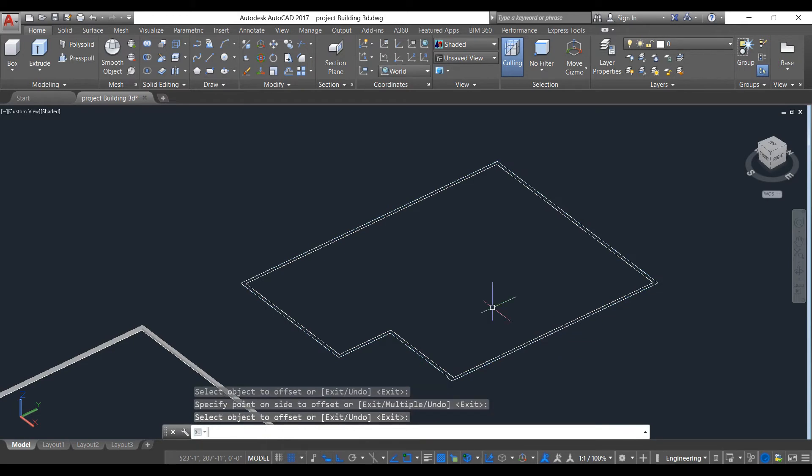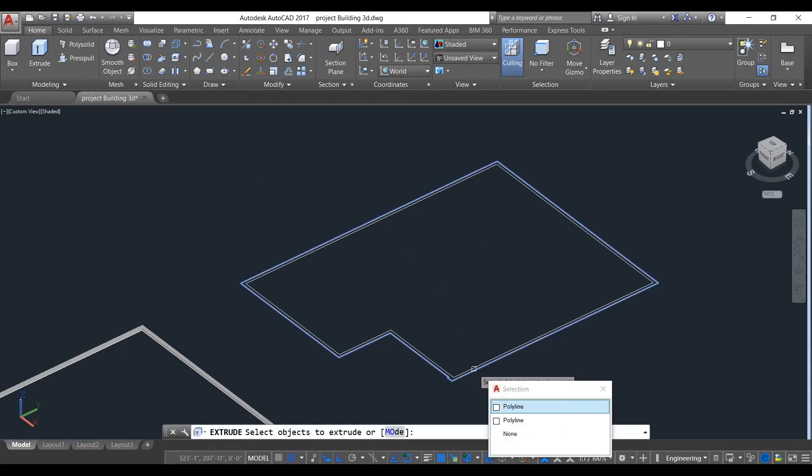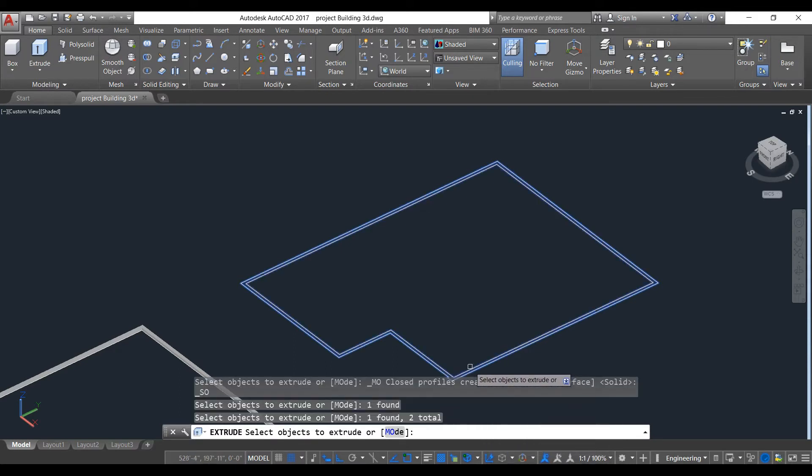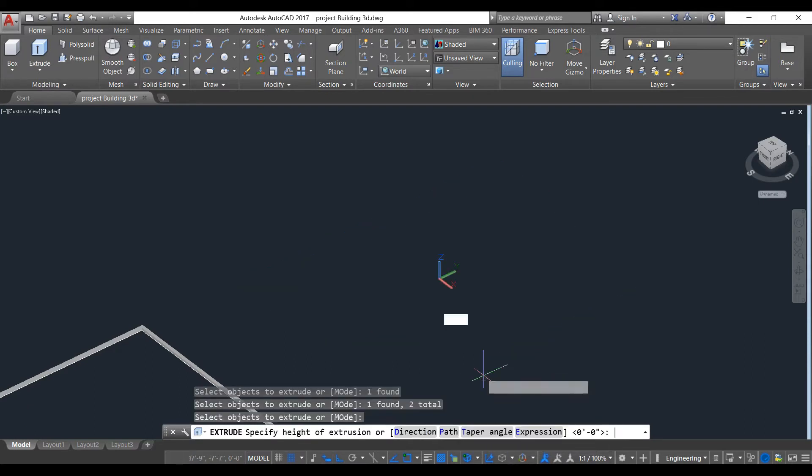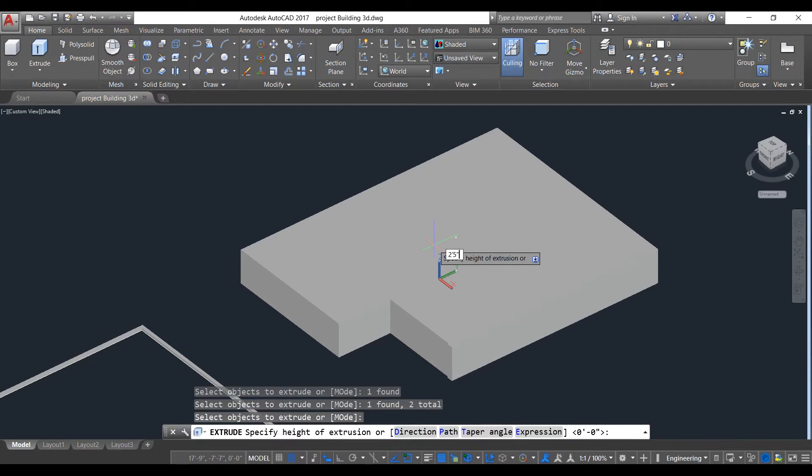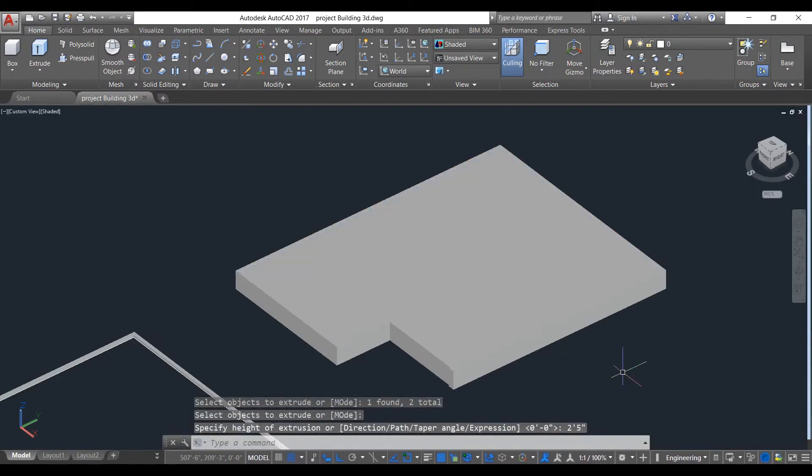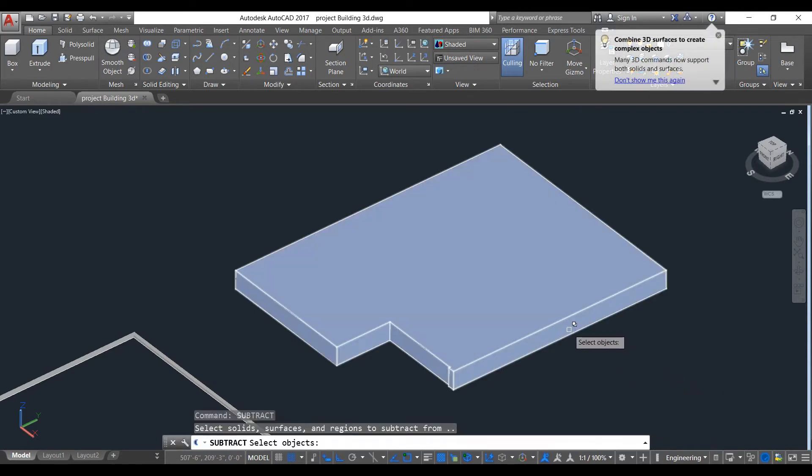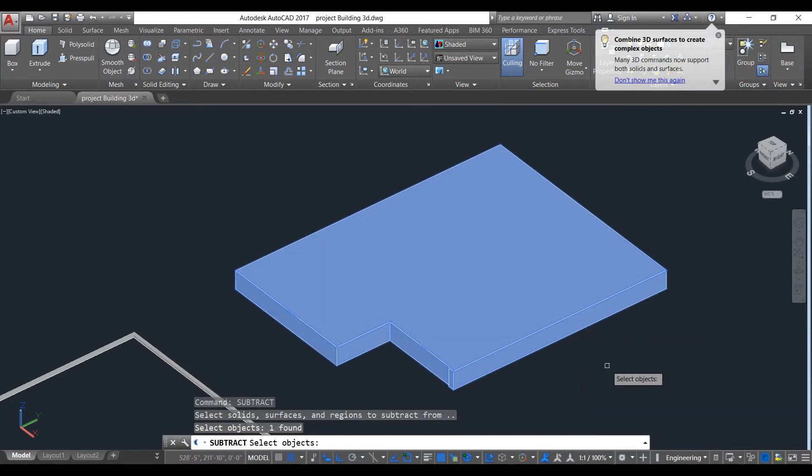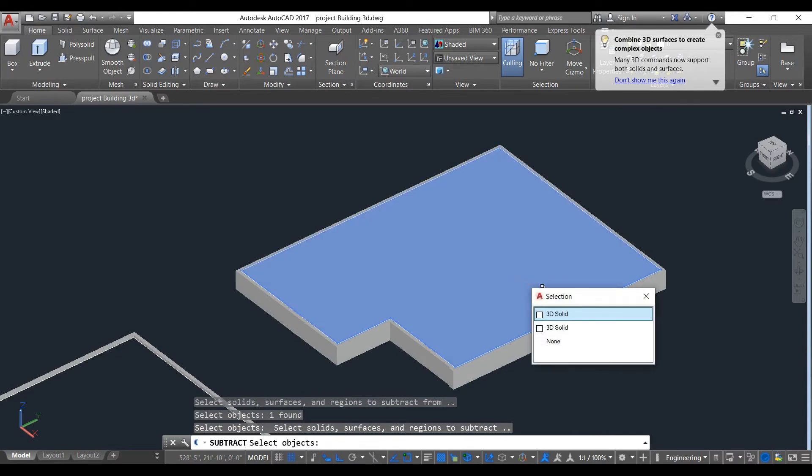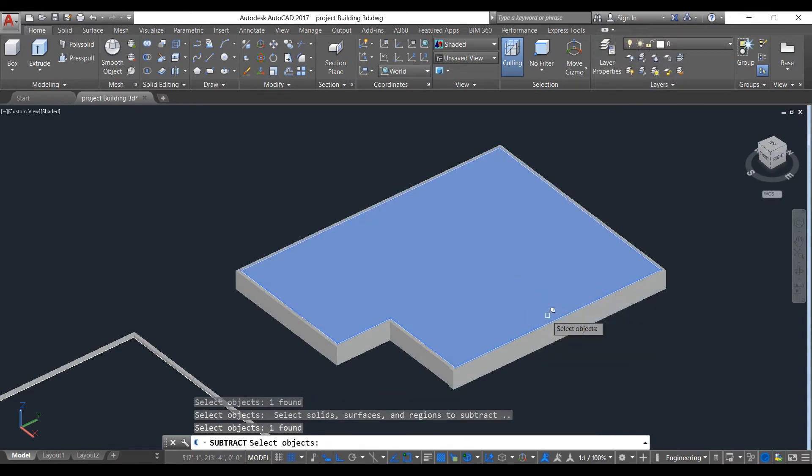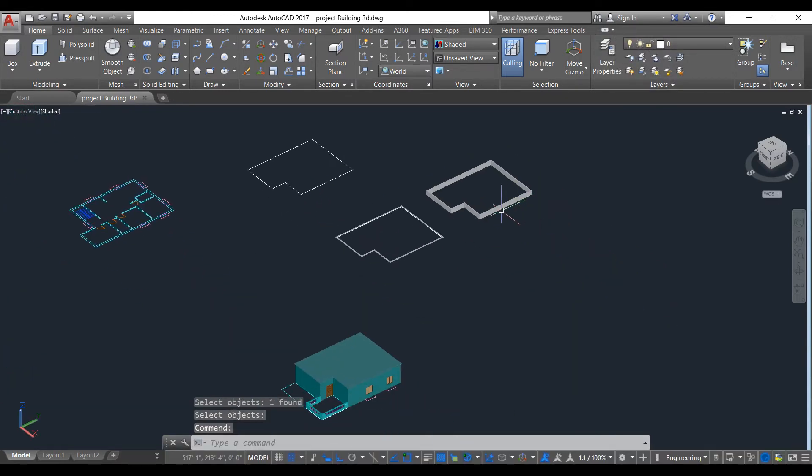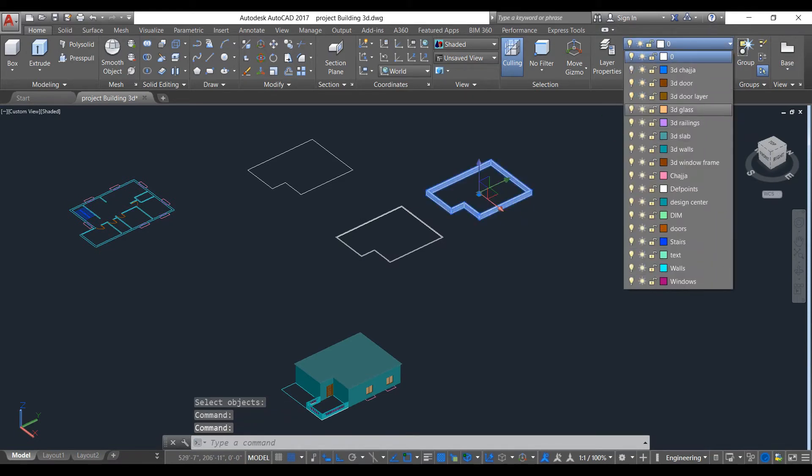Now extrude. Select this polyline and give a distance of two feet five inches. Now subtract. Put this thing into wall layer.